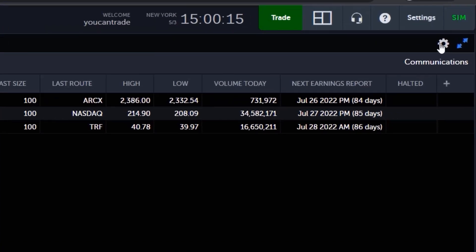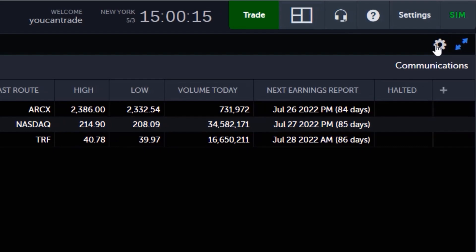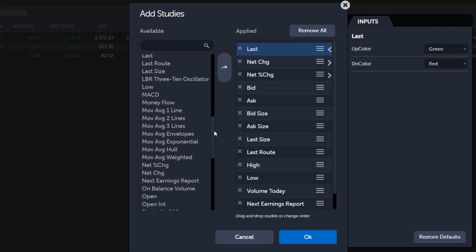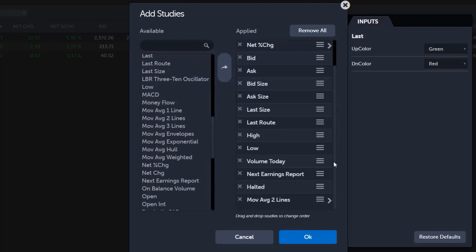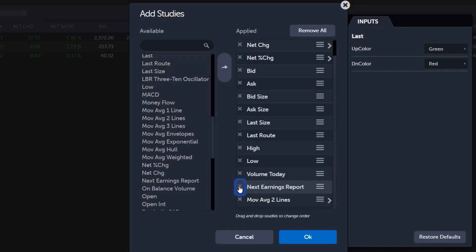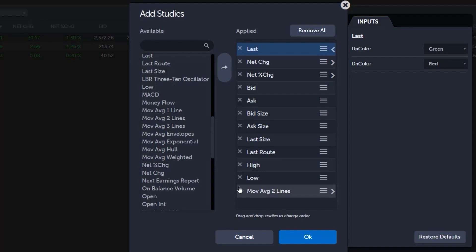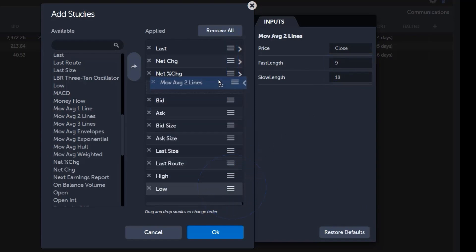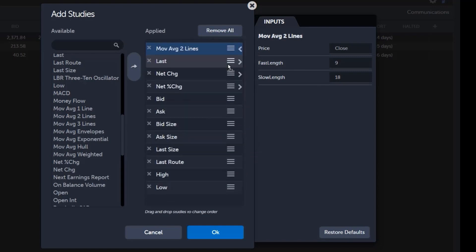If there are columns you want to remove or add, click on the gear icon at the top right of the application to load the Add Studies window. To apply a new study to your quotes list, click on the name of the study you want to add from the available list on the left, and then click the arrow button in between the list to add it over to the applied list on the right. To remove a study, click on the X to the left of its name. To modify the inputs of an applied study, click the arrow pointing to the right of the study name. You can also restore a study's input values to their default by clicking on the Restore Defaults button at the bottom of the Inputs menu. From this Add Studies window, use the handles of applied studies to click and drag and organize how you want columns to appear on your watchlist. Click OK when you're done.